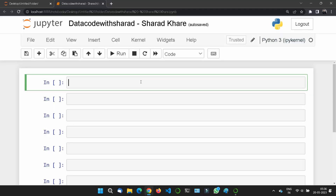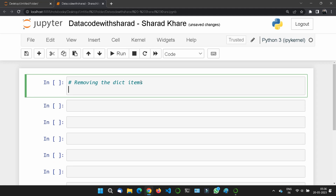In this section we will see how to remove dictionary items. There are basically several methods to remove items from a dictionary.